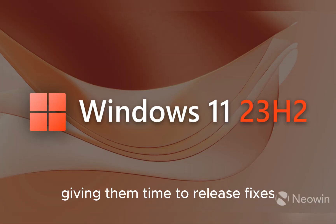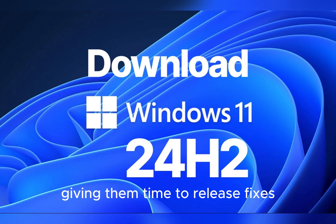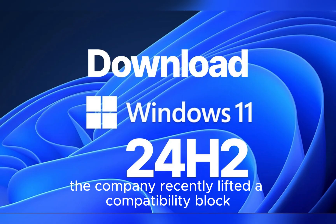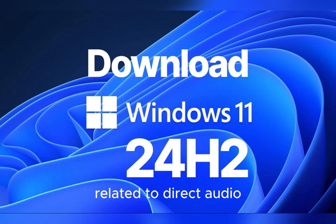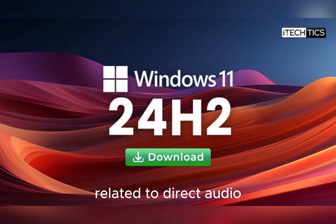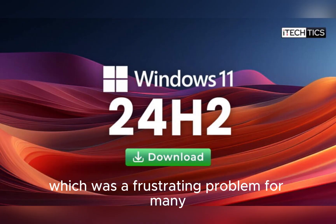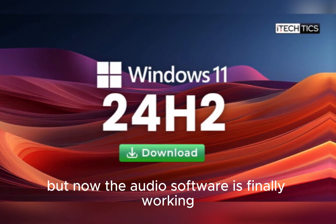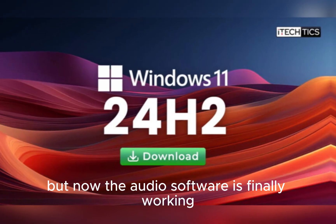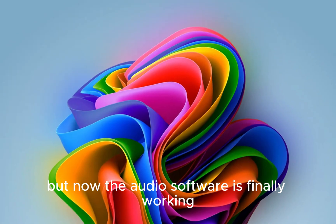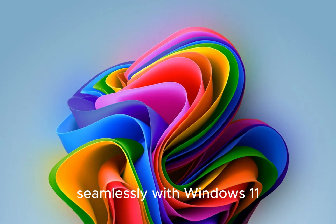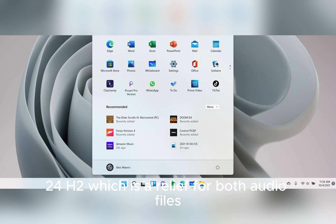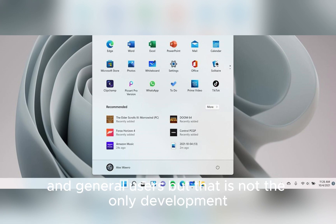This time, the company recently lifted a compatibility block related to Dirac Audio, which was a frustrating problem for many. But now the audio software is finally working seamlessly with Windows 11 24H2, which is a relief for both audiophiles and general users.